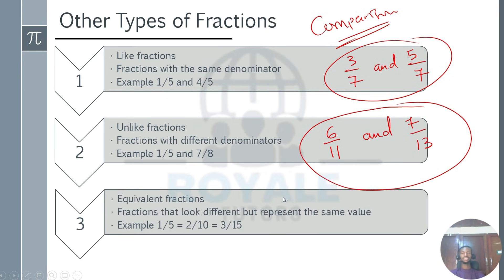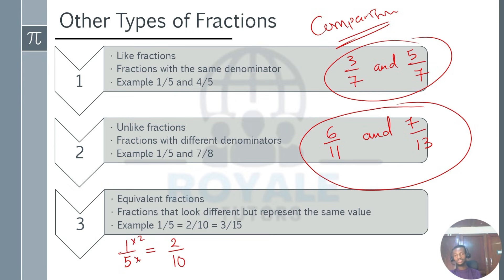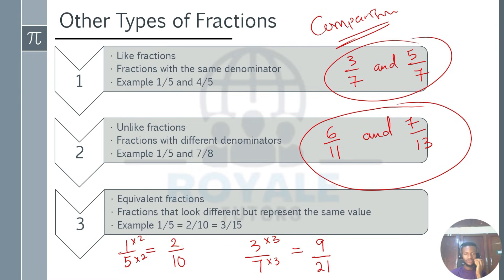The third comparison type is equivalent fractions. Two or more fractions are said to be equivalent if they look different but represent the same value. For example, 1 over 5 represents the same value as 2 over 10 — by multiplying the numerator and denominator each by 2, you get 2 over 10. Or you have 3 over 7; multiply both by 3 to get 9 over 21. So 9 over 21 is an equivalent fraction with 3 over 7.